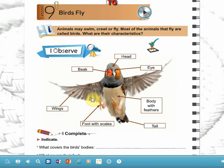Good morning my lovely students. How are you? I hope that you have enjoyed your vacation and may this year be as beautiful as you are. I really miss you and hope to meet you soon. In this session we are going to study about birds.